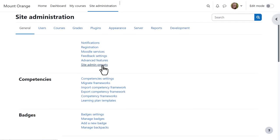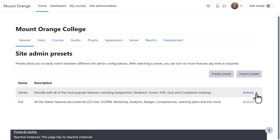Our administrator accesses this new feature from Site Administration, Site Admin Presets.